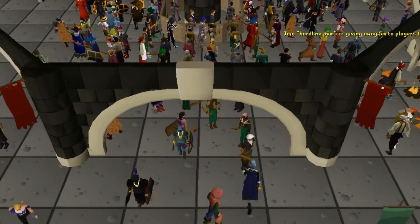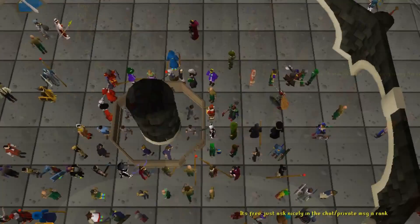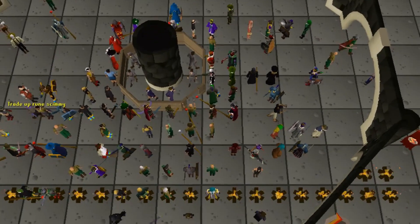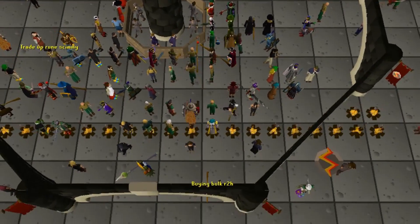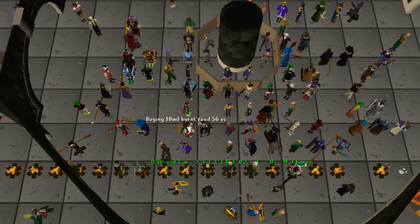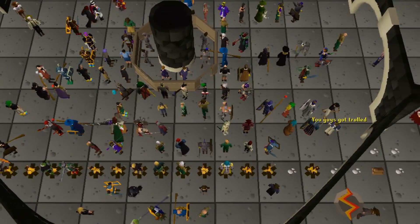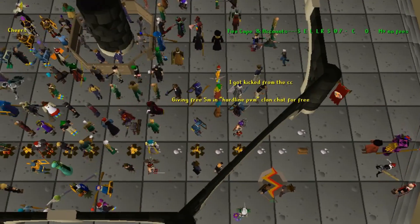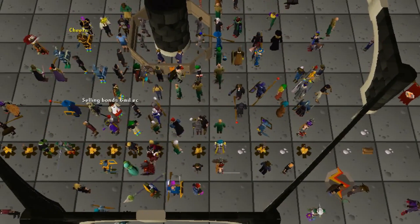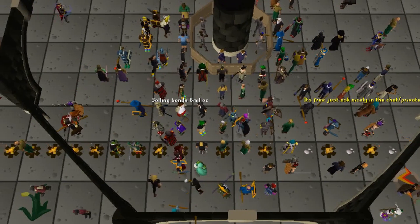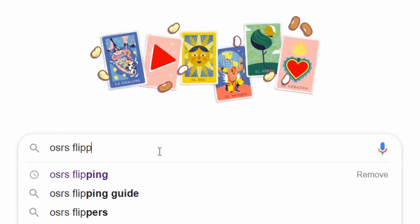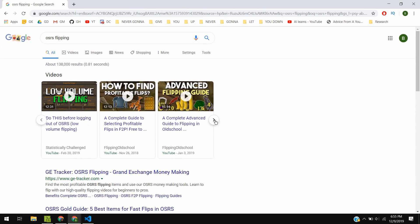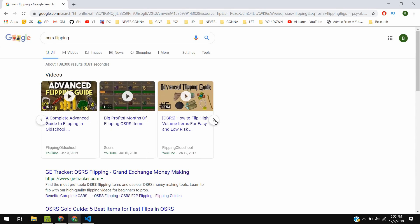This is the RuneScape Grand Exchange, a central location for players from all over to meet, speak, and show off their skill capes. But more importantly, it's where people buy and sell any kind of item imaginable. It's called flipping.